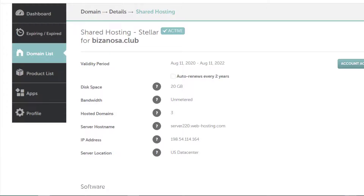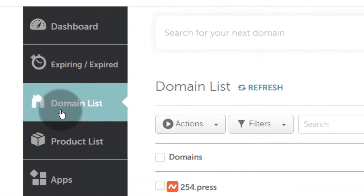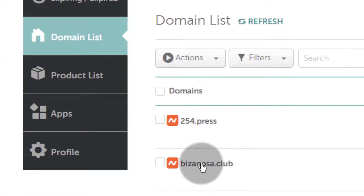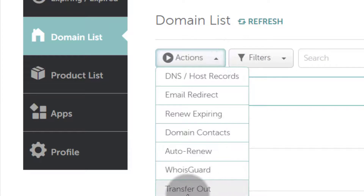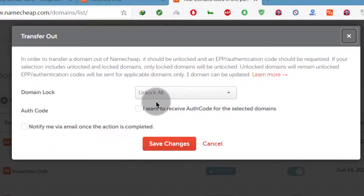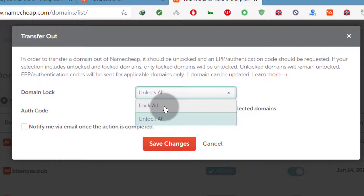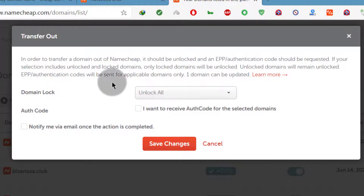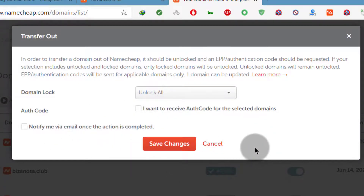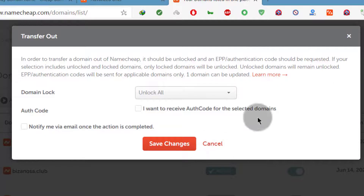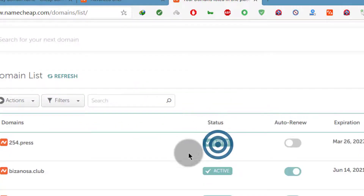Let's end the video by seeing how you can transfer a domain. First, how to transfer a domain out of Namecheap: go to your domain list, click on the domain, then click to transfer out. If the domain is locked, you'll need to unlock it first — a locked domain cannot be transferred. Once unlocked, go to the registrar you want to transfer to, click transfer domain, input the domain name, and you'll receive an email with the details needed to enable the transfer.